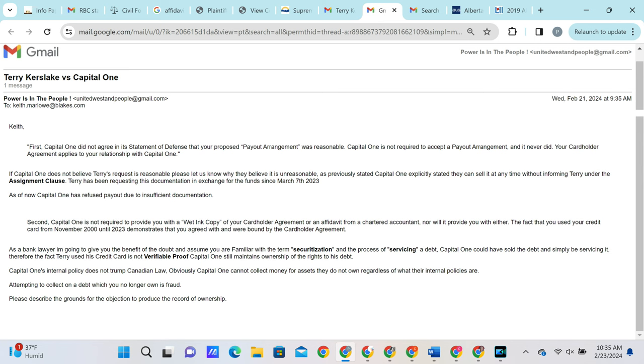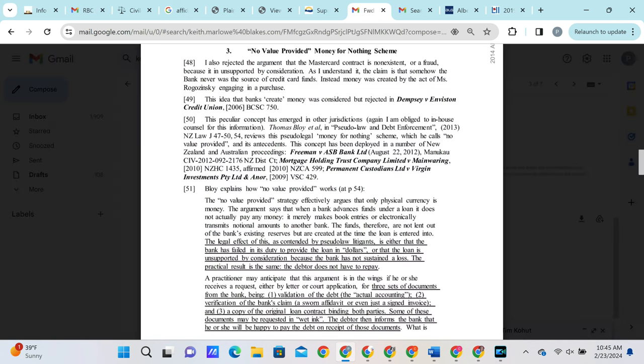Keith then attempts to use case law, where he references a prior case that he claims to be similar to our claim. Within the referenced case, one of the arguments made is the no value provided, money for nothing, where the plaintiff says that the bank did not bring any money to the table. Therefore, that is the reason they are not obligated to make their payments. This is obviously very, very different from the argument that we are making.